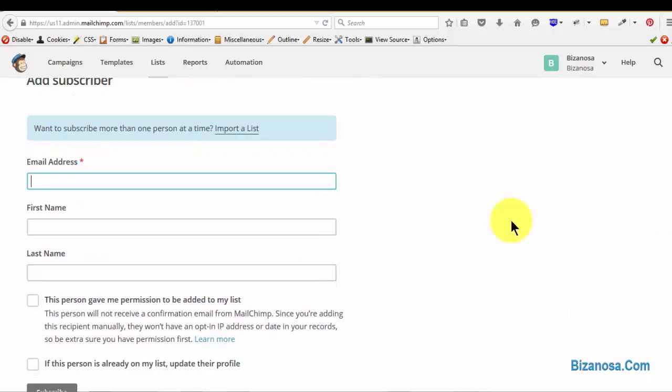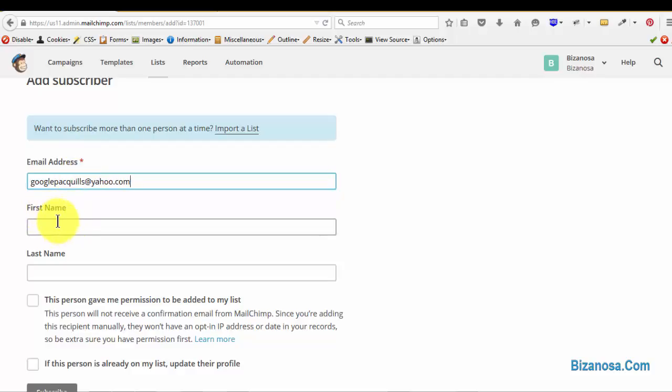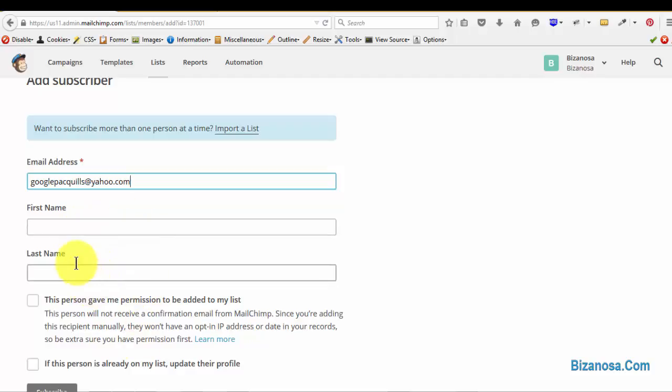So as you can see here, there's the email. The email is mandatory. Let's say you're adding this email. If you know the first name, you can add the first name, the last name. This is helpful for when you're creating the forms and the campaigns. You can use the first name as a salutation. So if you know their names, add the names here.